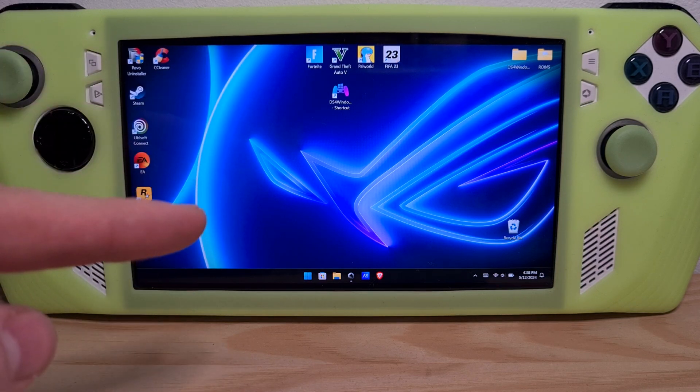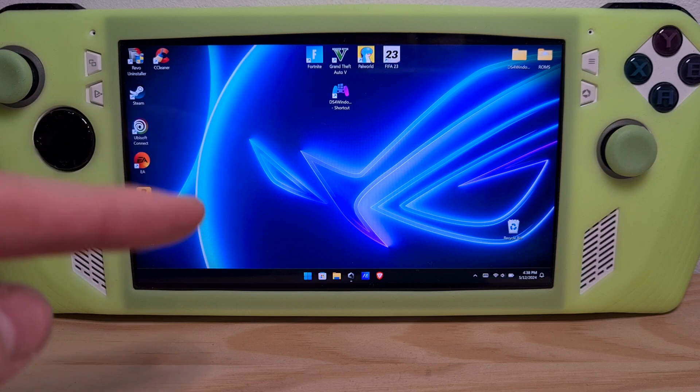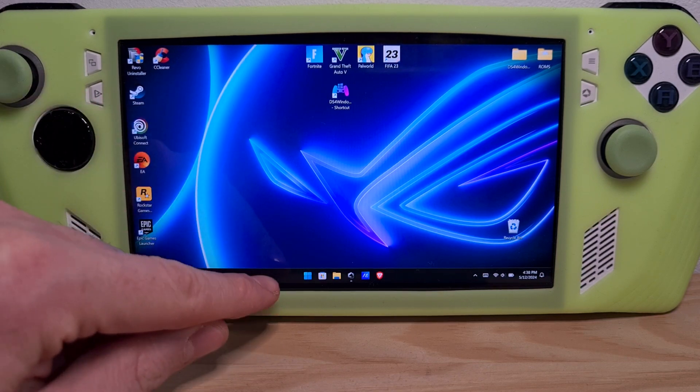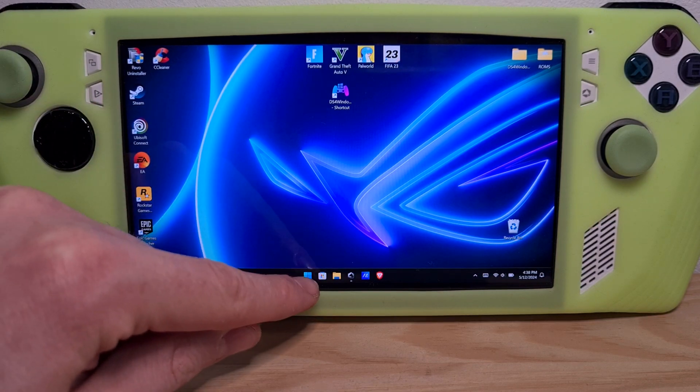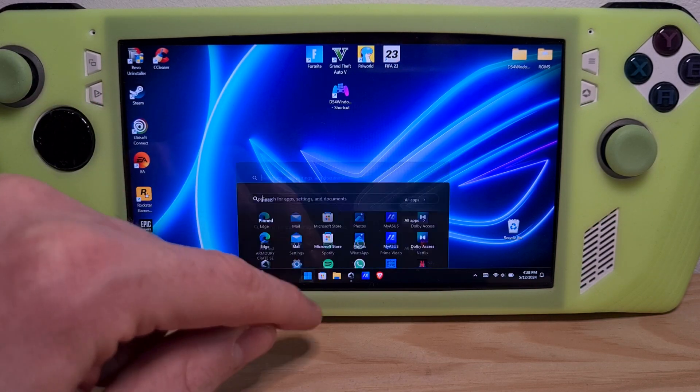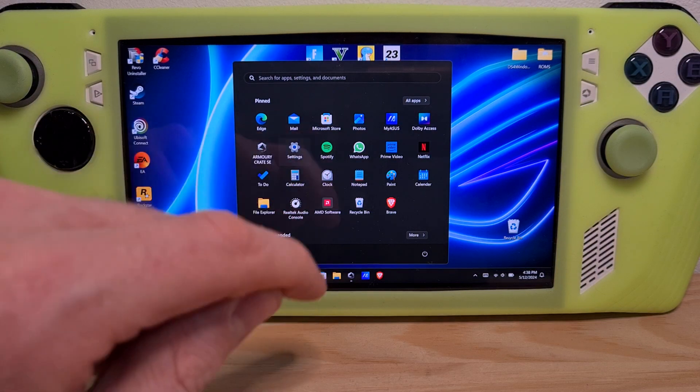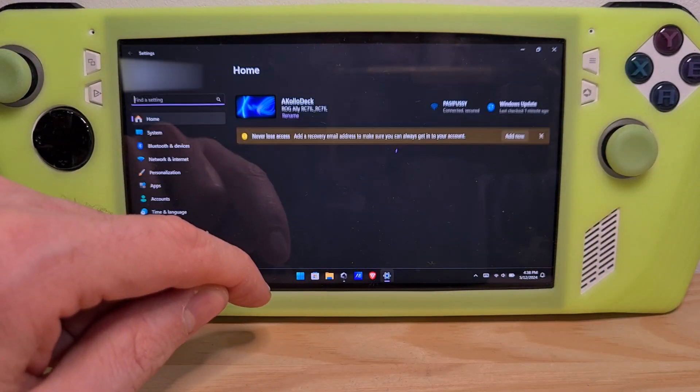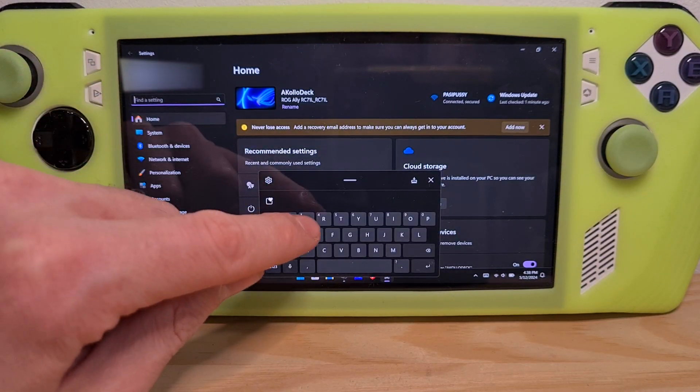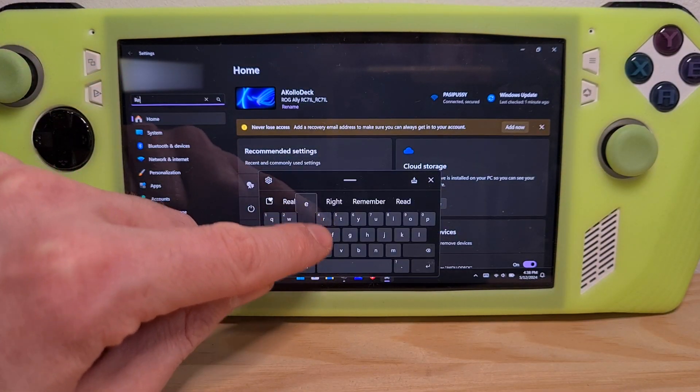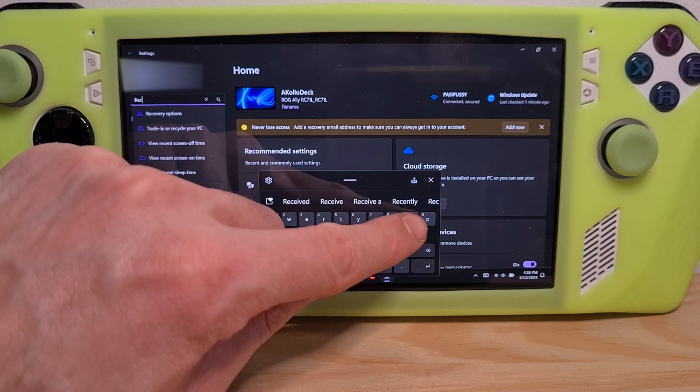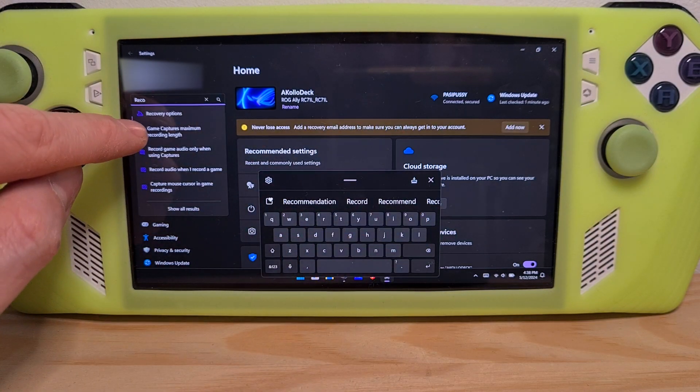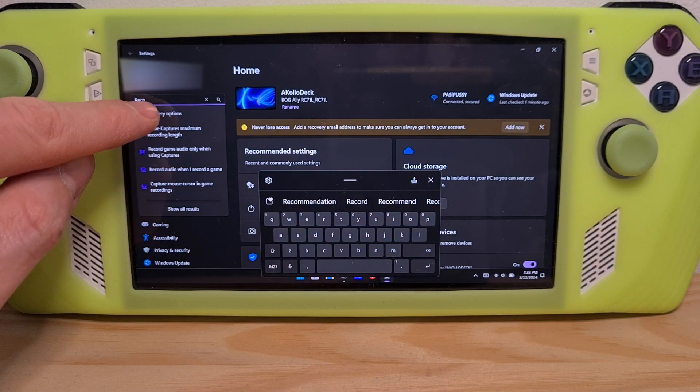First, let's do the Windows method. Go to the Windows icon on the bottom left, hit it, go to settings, search for recovery, and here are the recovery options.